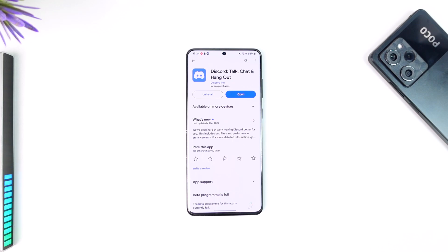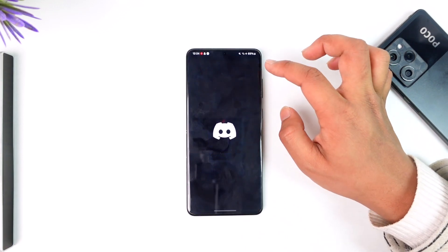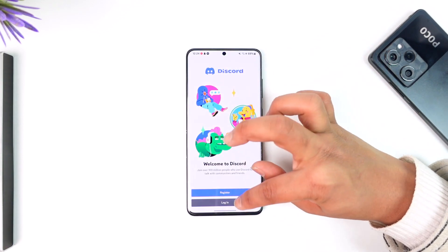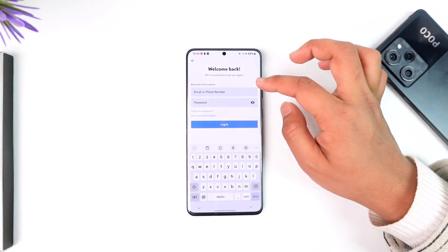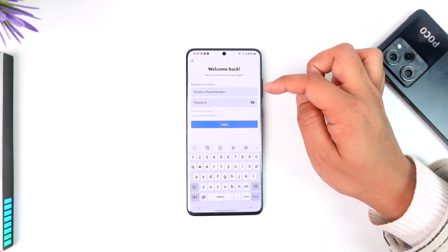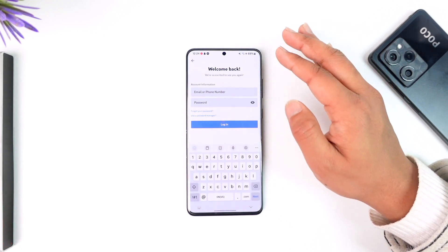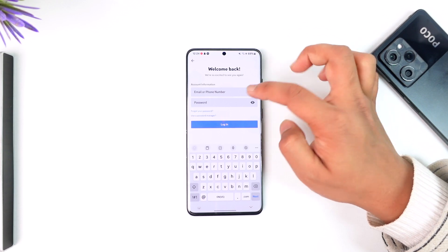If you're trying to log into Discord and it says 'login or password is invalid,' it's most likely because it is invalid. So check your email address and your password just once again to see if that helps you.